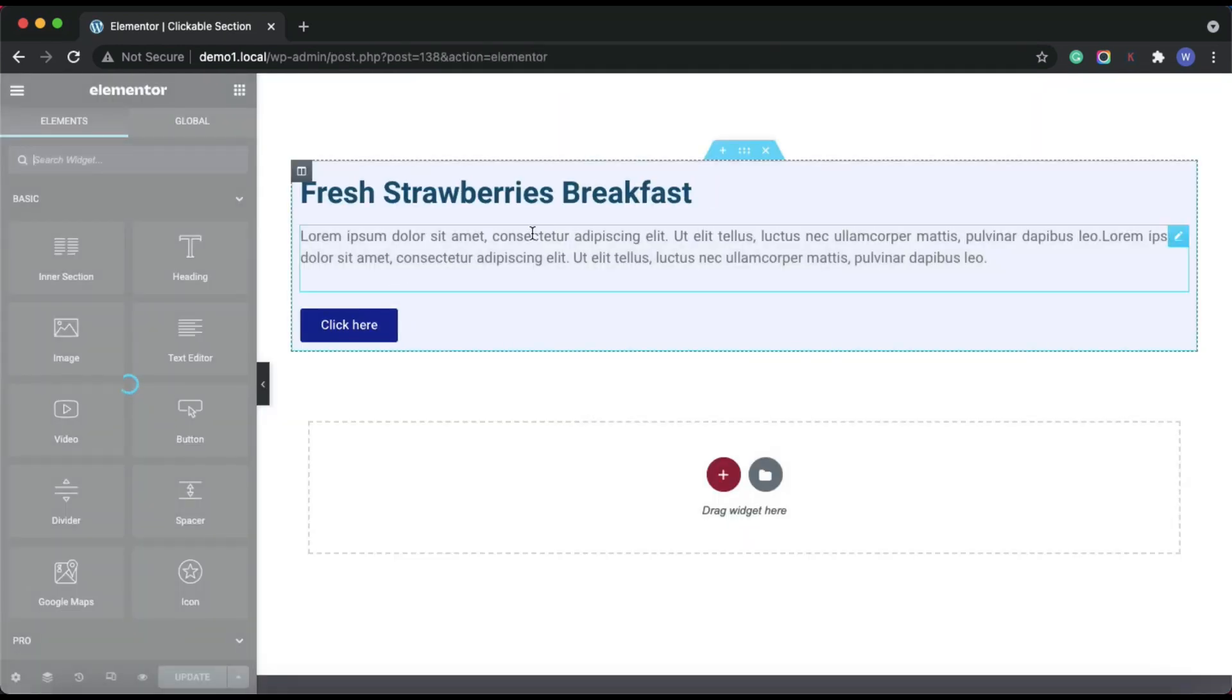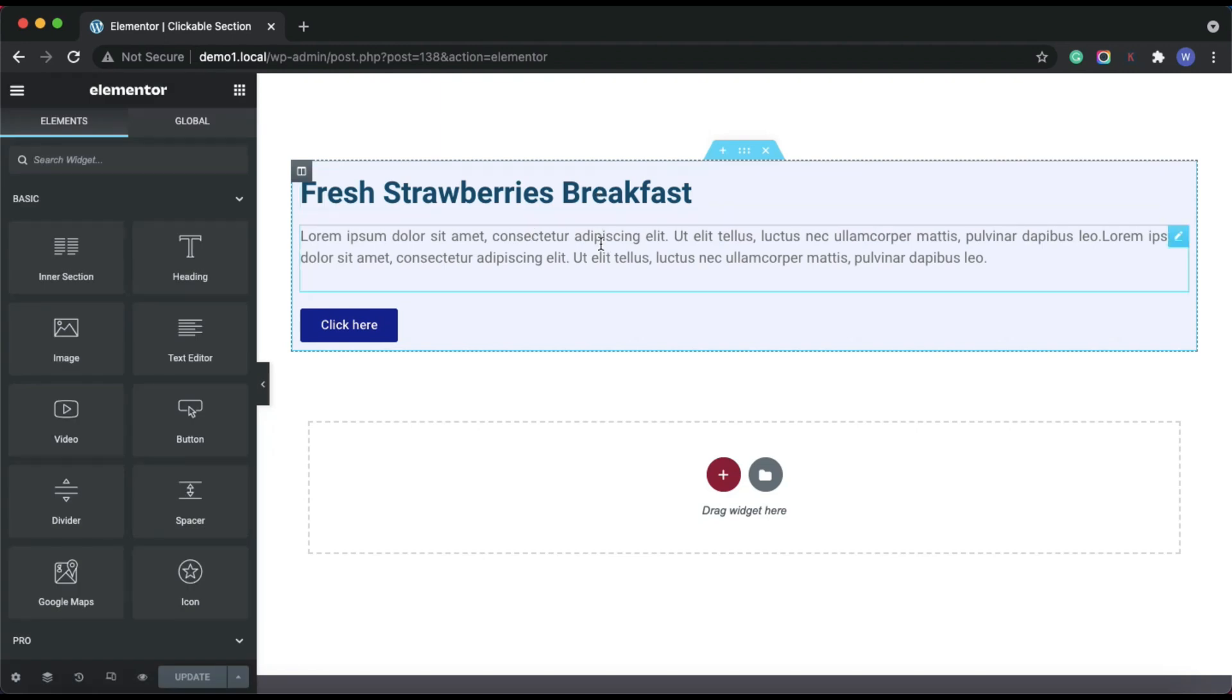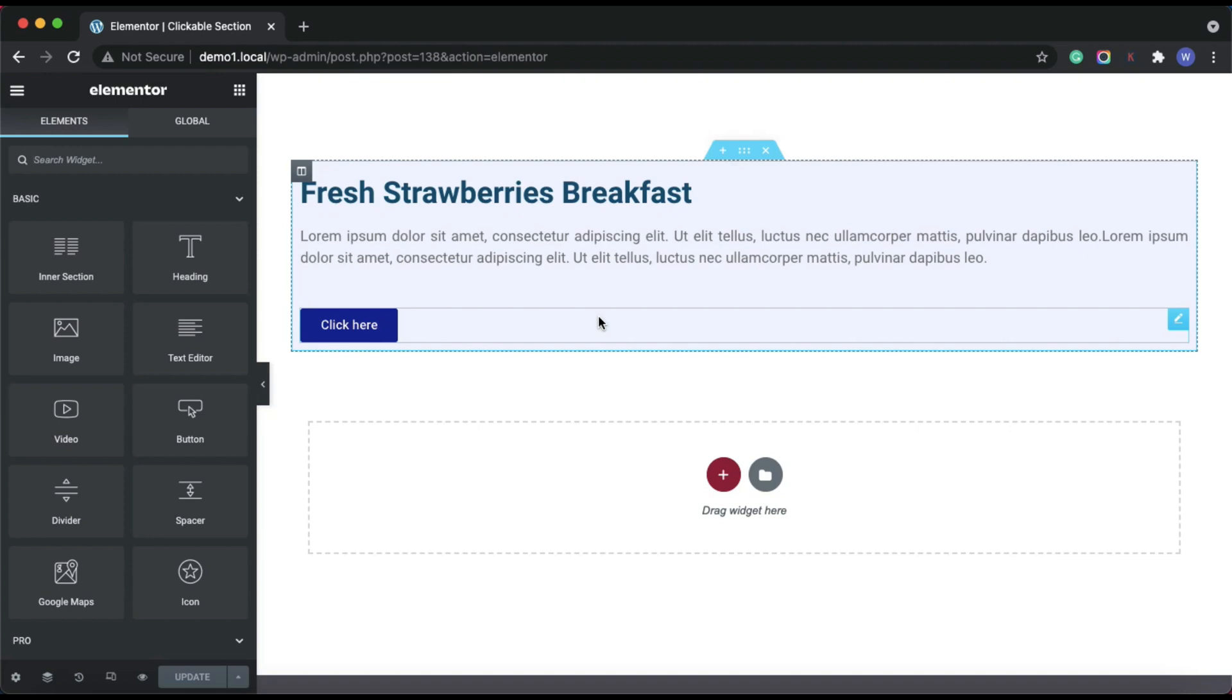I have already created a section in Elementor that contains some basic elements like heading, text, and a button.